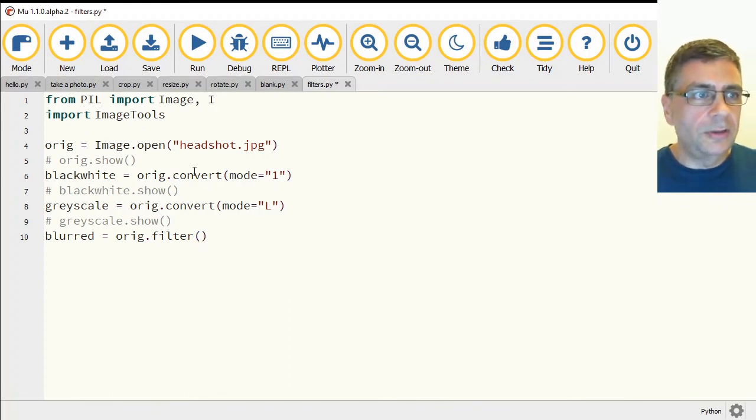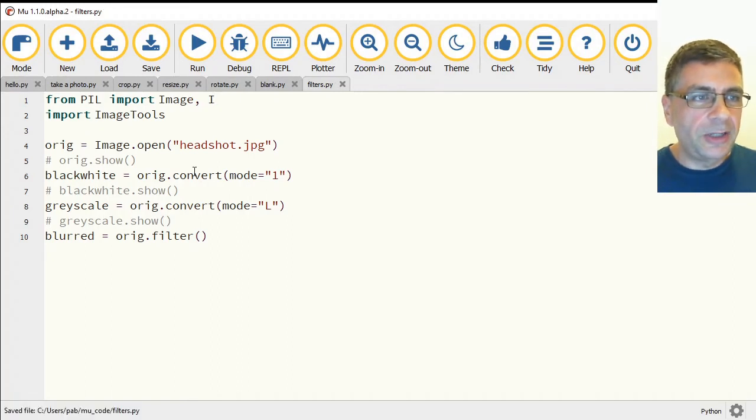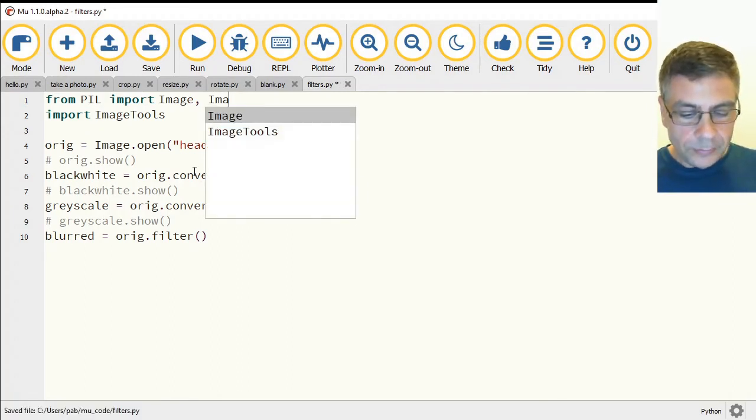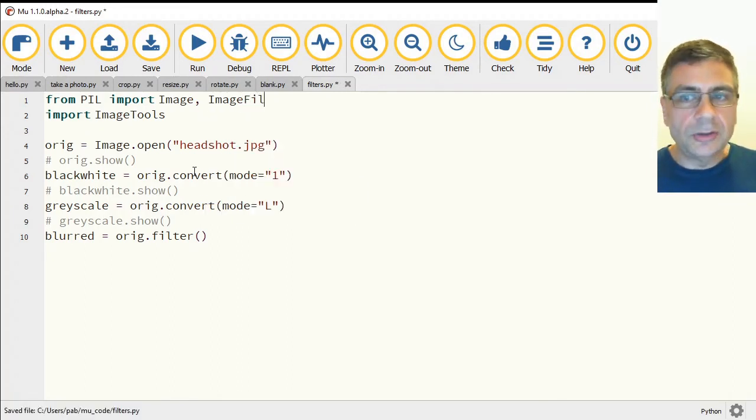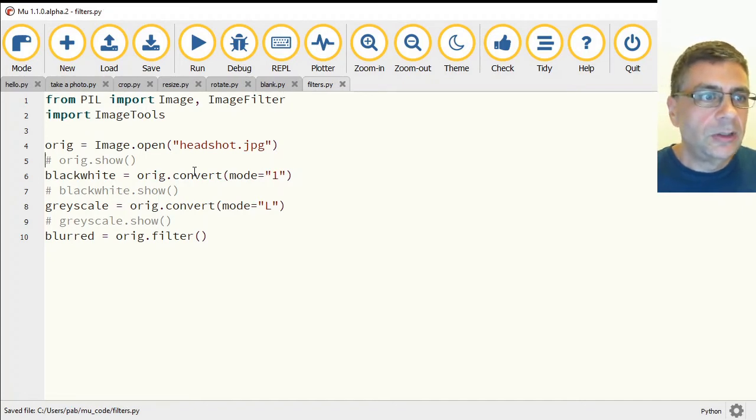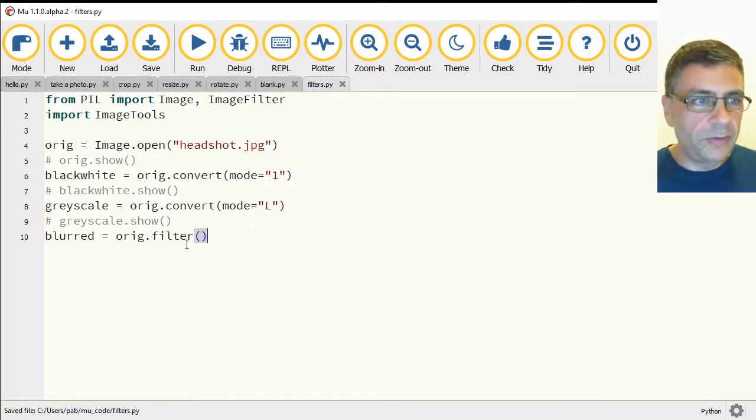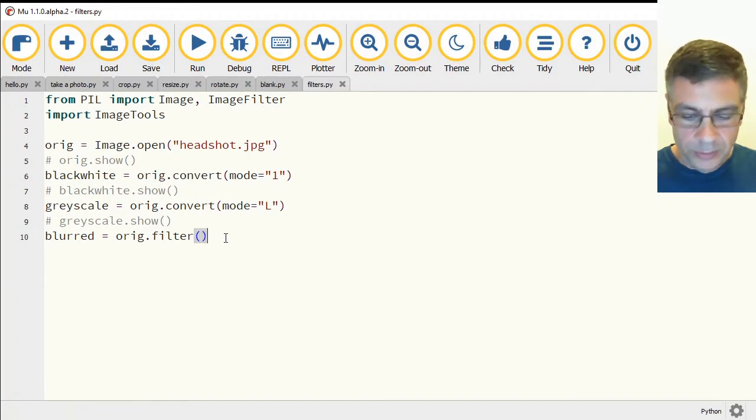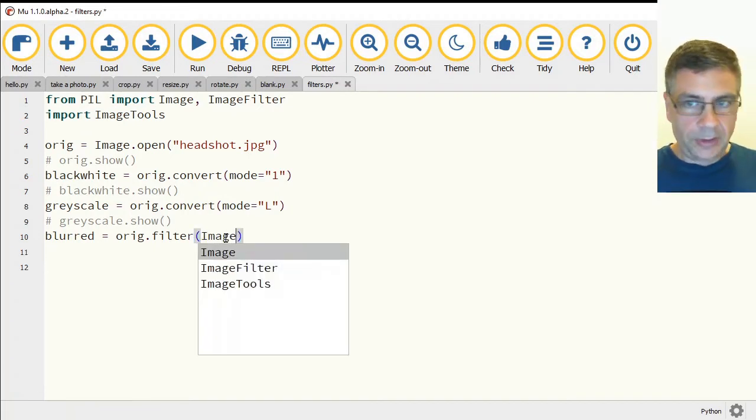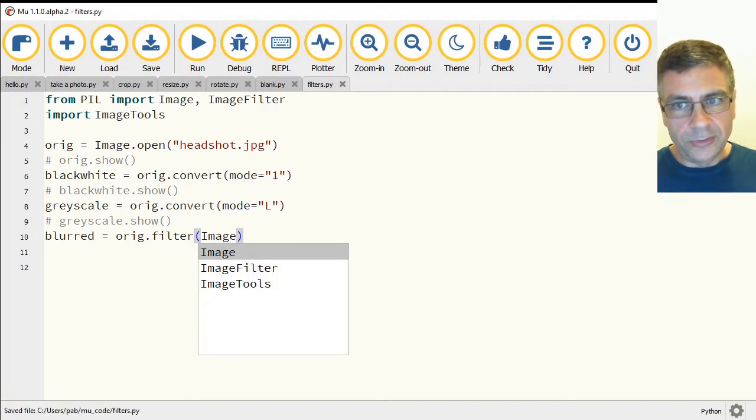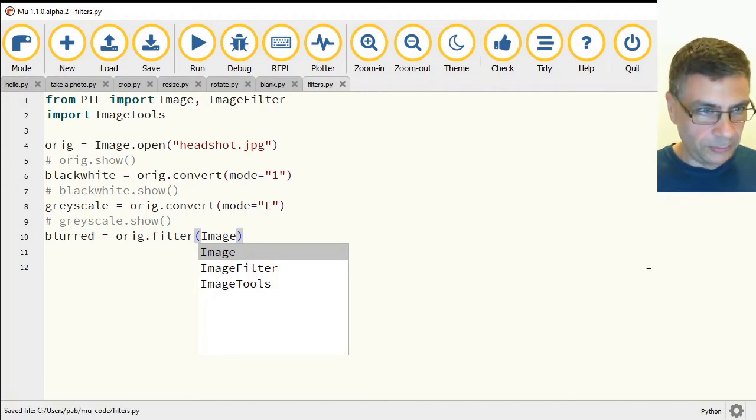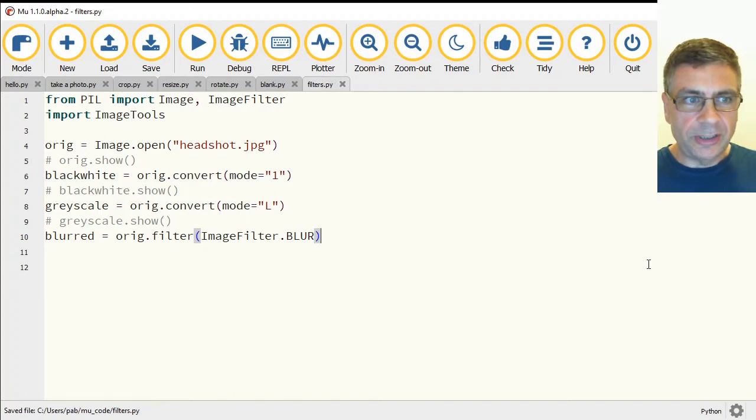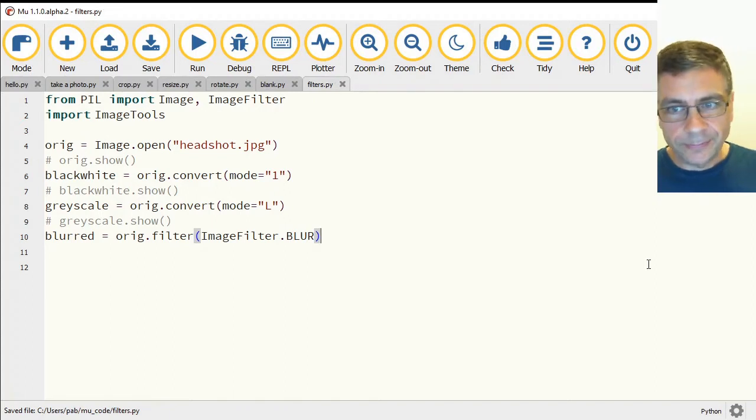So from PIL import Image and then comma ImageFilter because I'm now going to, so we want to load in all the all the different filters that are available and we're going to use one of them to do the blurring, just so happens to be called of course ImageFilter.BLUR except blur is all in upper case.